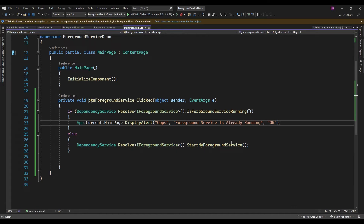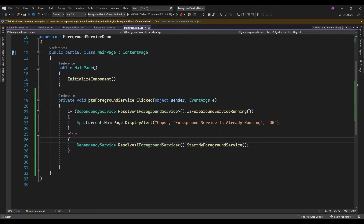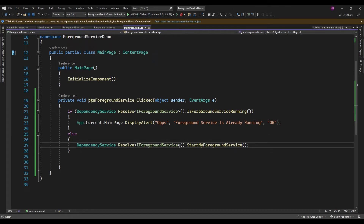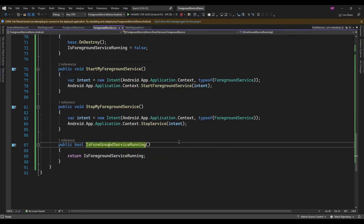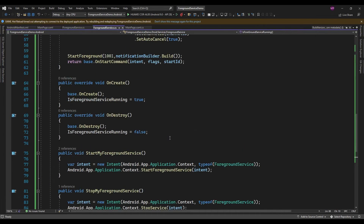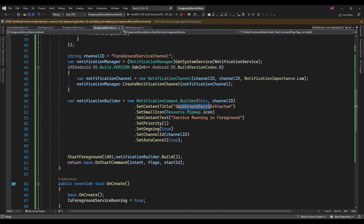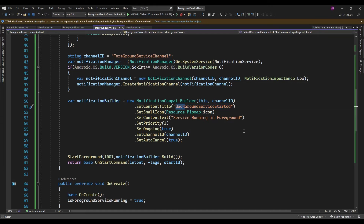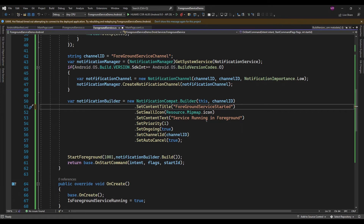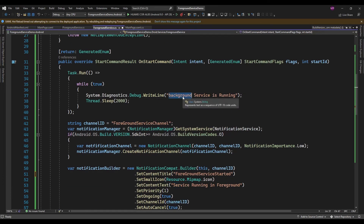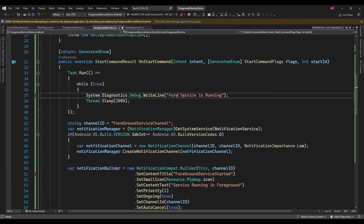And if it is not running, then I will start the foreground service. Now let me change this title — because this is actually a foreground service. Now let me rerun the app.